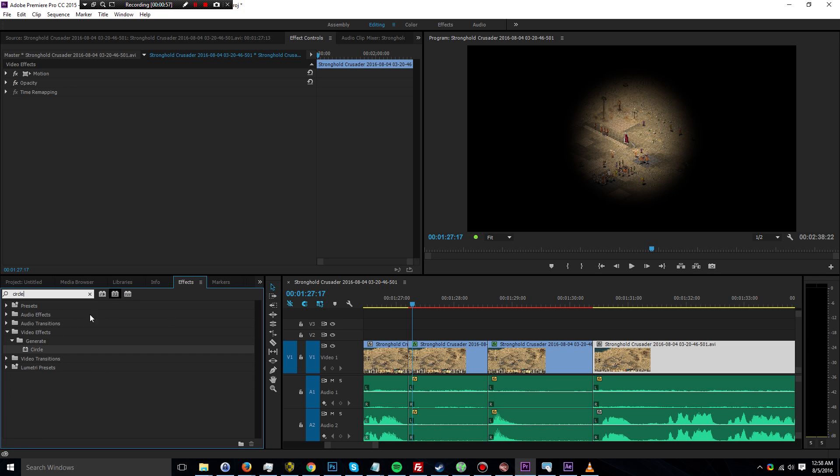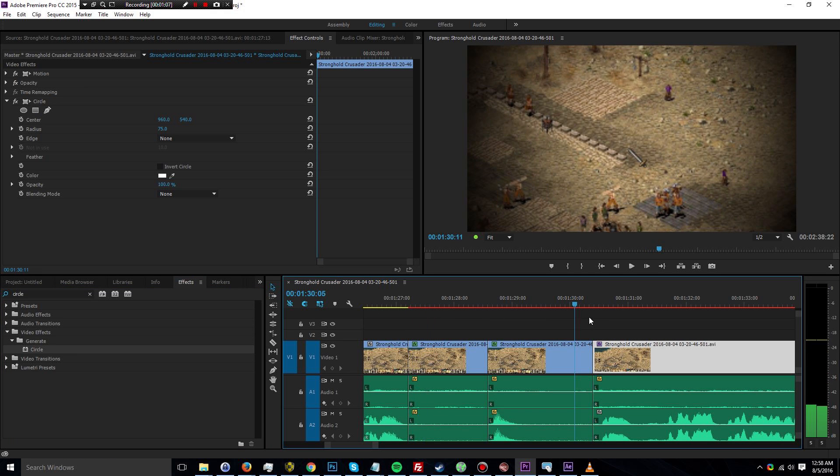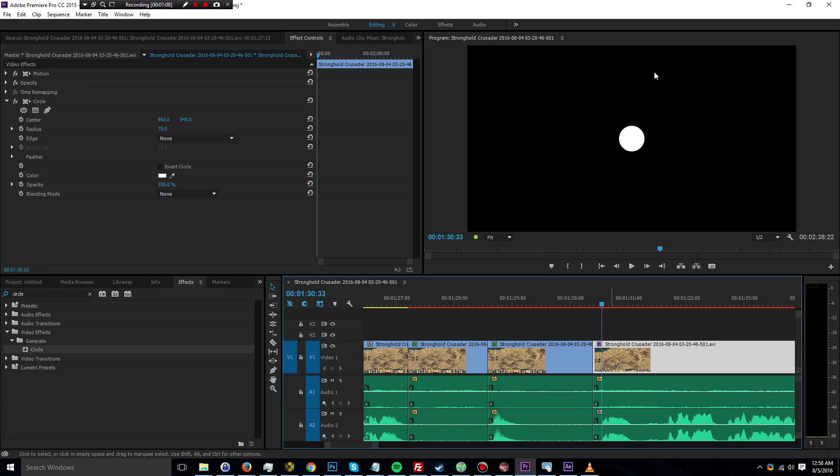And it should bring up a Circle effect under Video Effects. And you can just drag that onto the clip that you want to add a vignette, or in this case a circle to. It's going to become a vignette later. So right now we have the basic circle. There you can see it, but it's not really what we want.